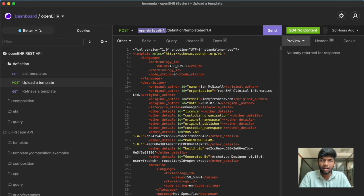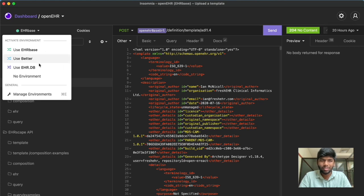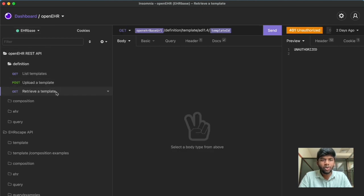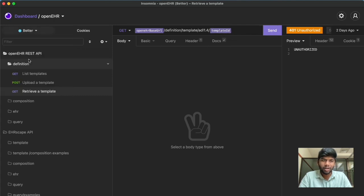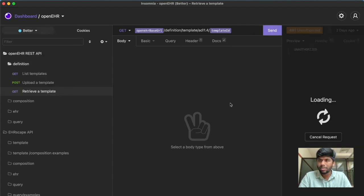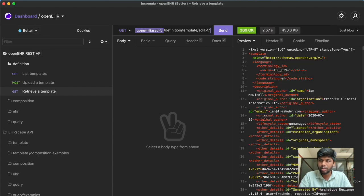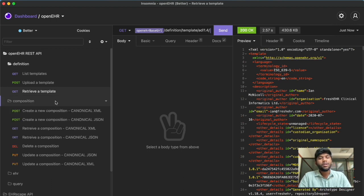You can store that template ID somewhere — maybe as an environment variable. You can see I have multiple environments set up here for EHRbase, Better, and EHRdb; you can do the same. You can also retrieve back your template given the template ID. I don't have EHRbase running right now, so let's try the Better CDR — and you get a 200 response back in XML format.